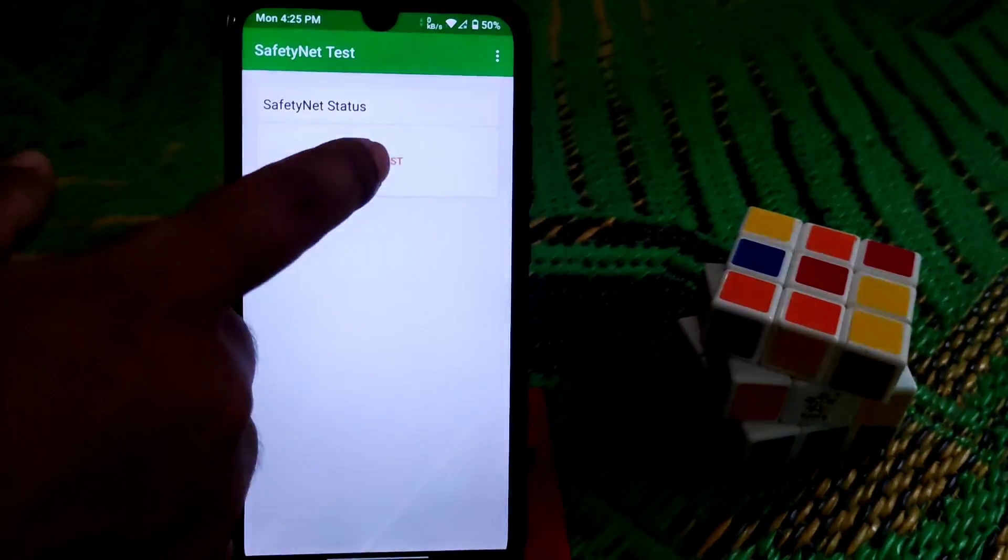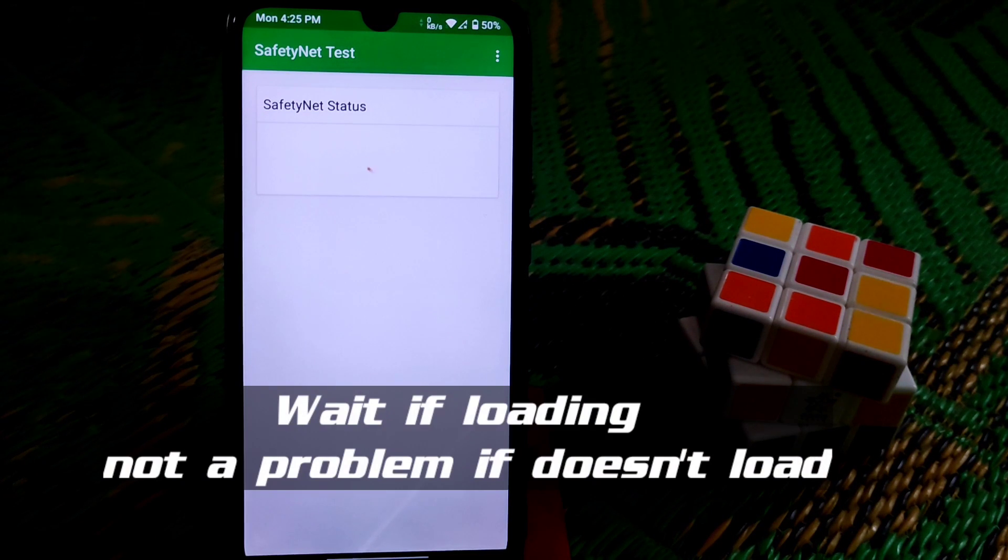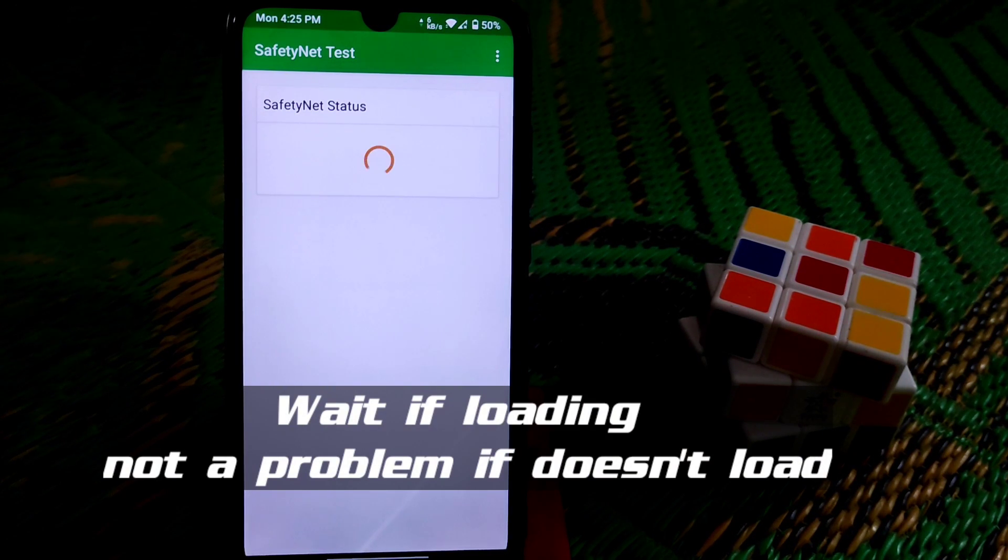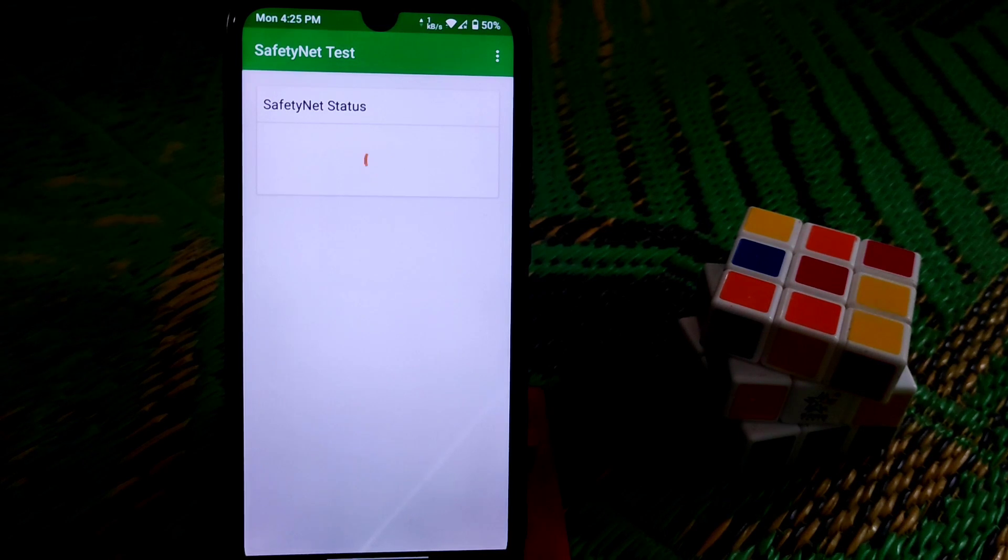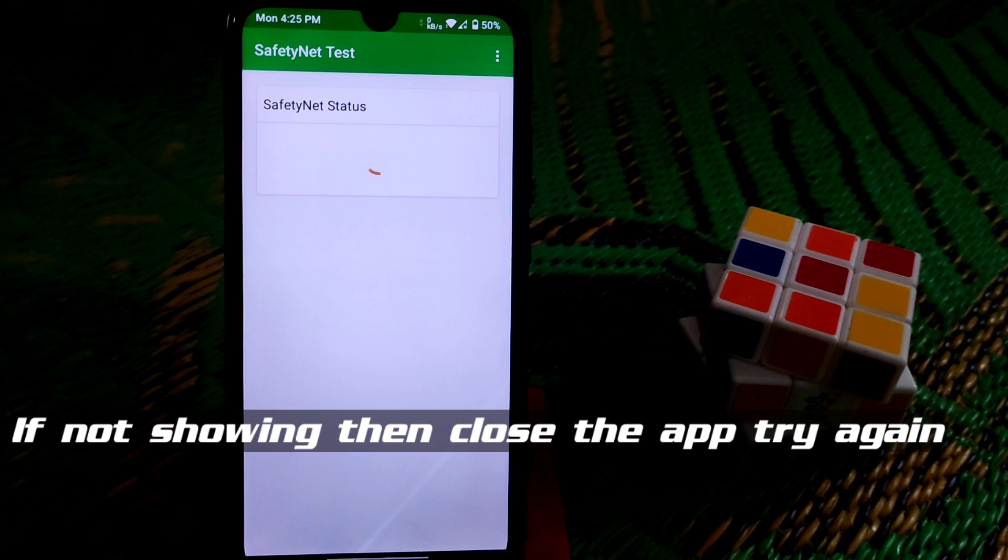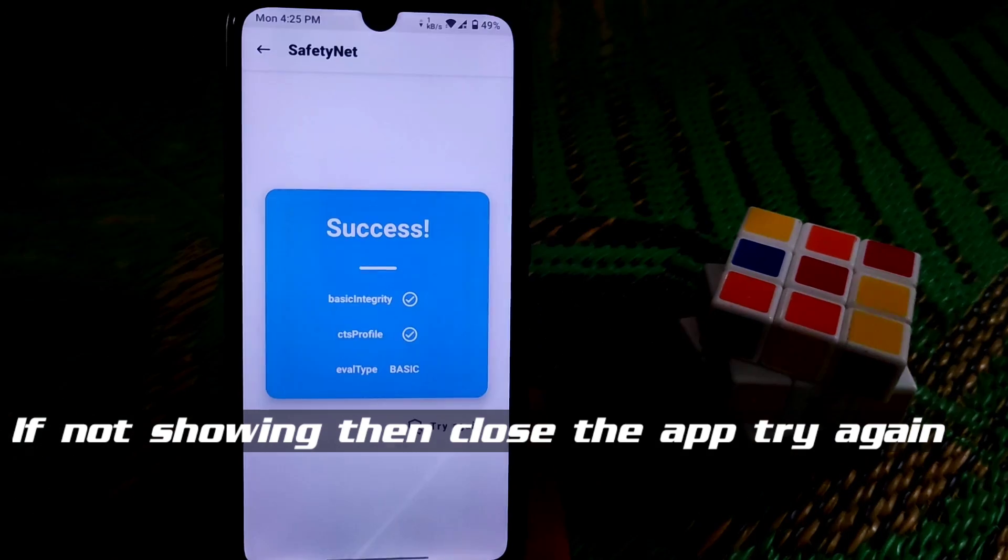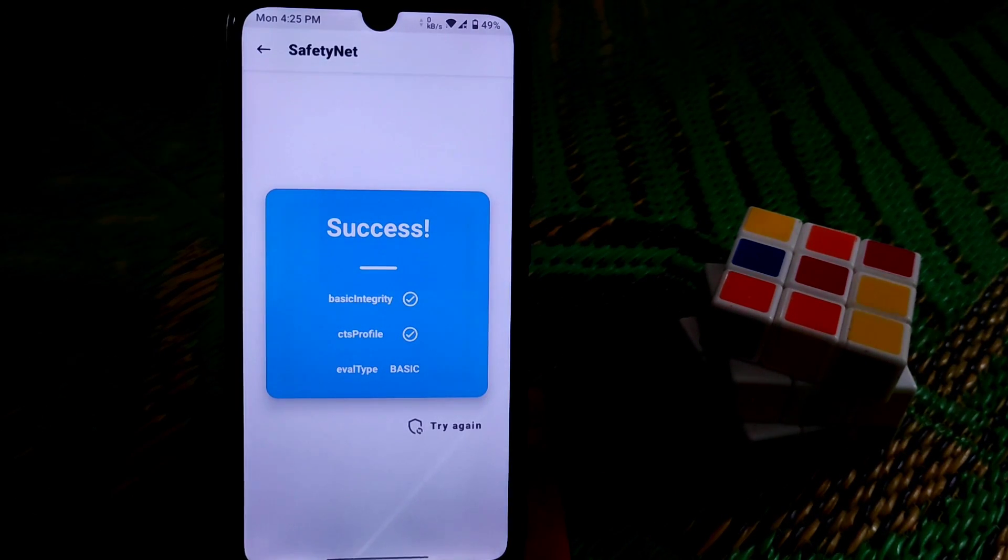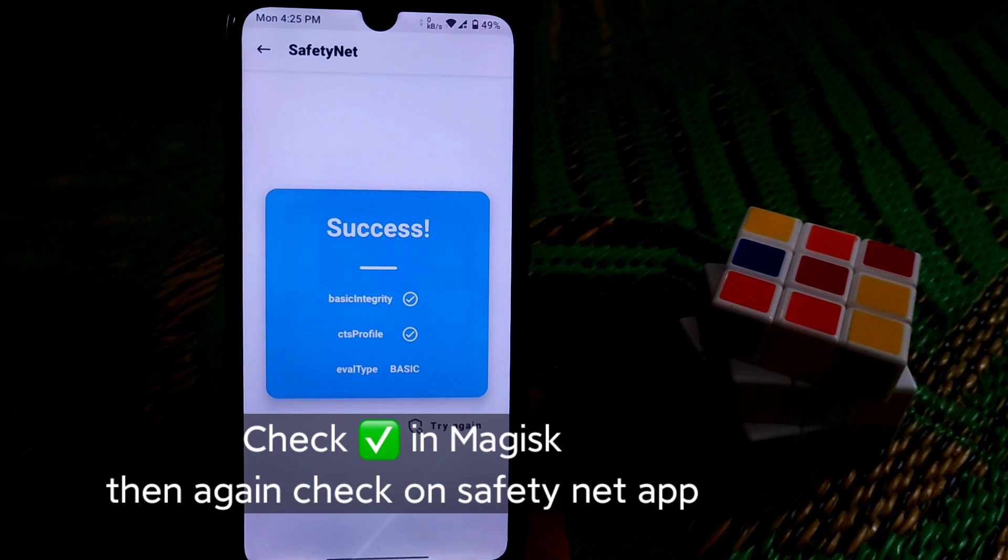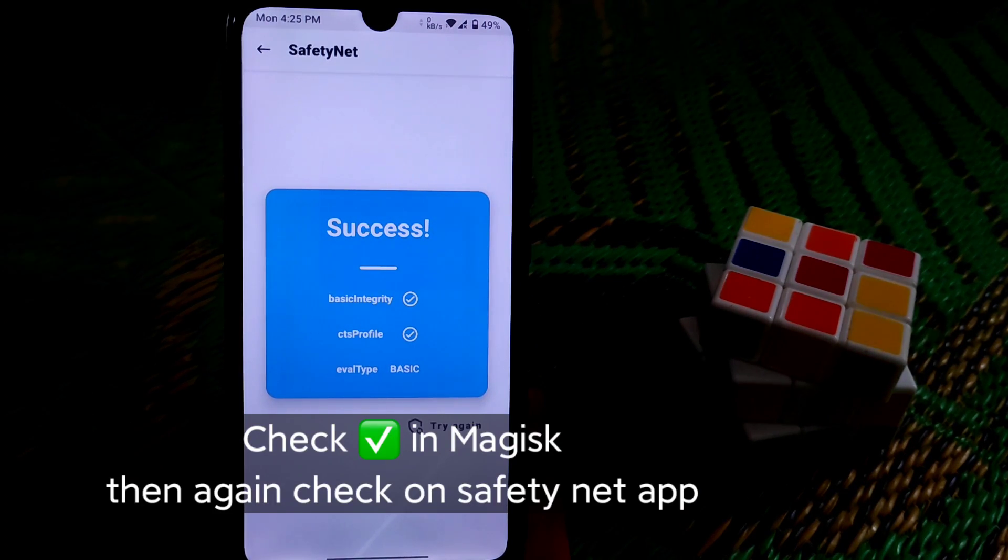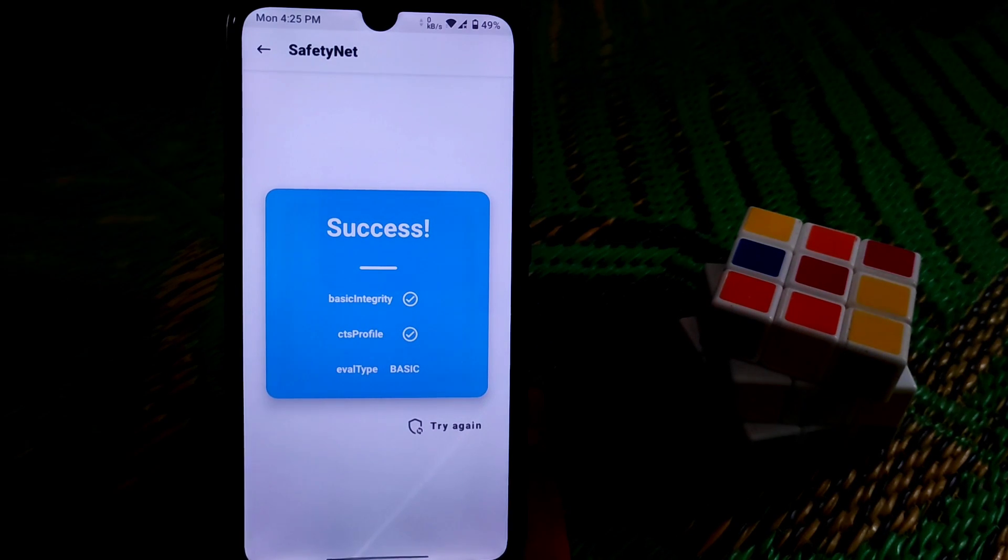Now let me show you guys if SafetyNet is passed or not. Now you guys can see basic integrity true, CTS profile true. So this is the way you can fix your SafetyNet problem on any custom ROM.